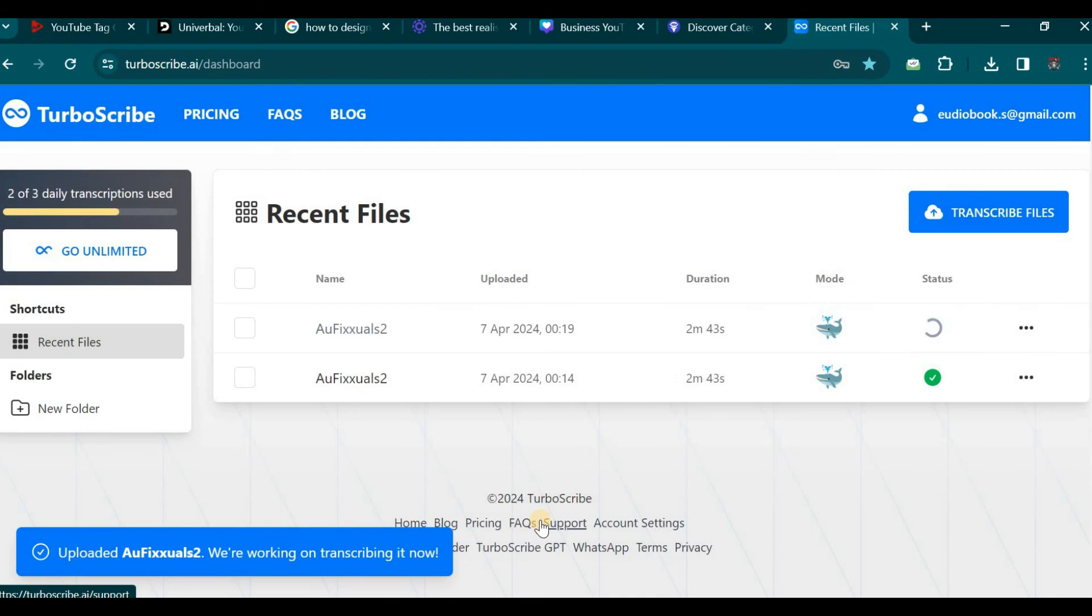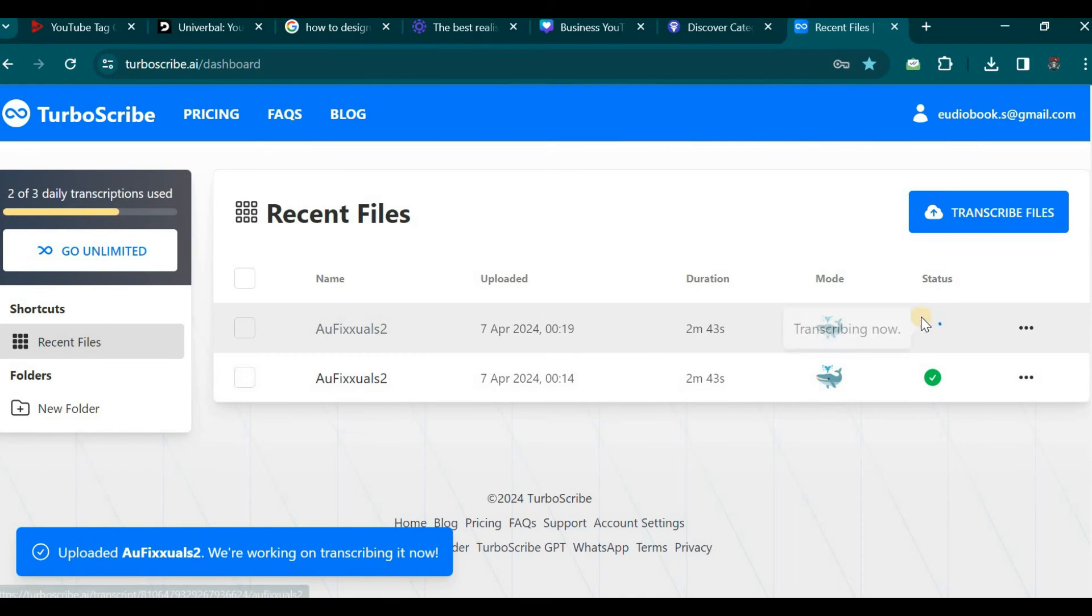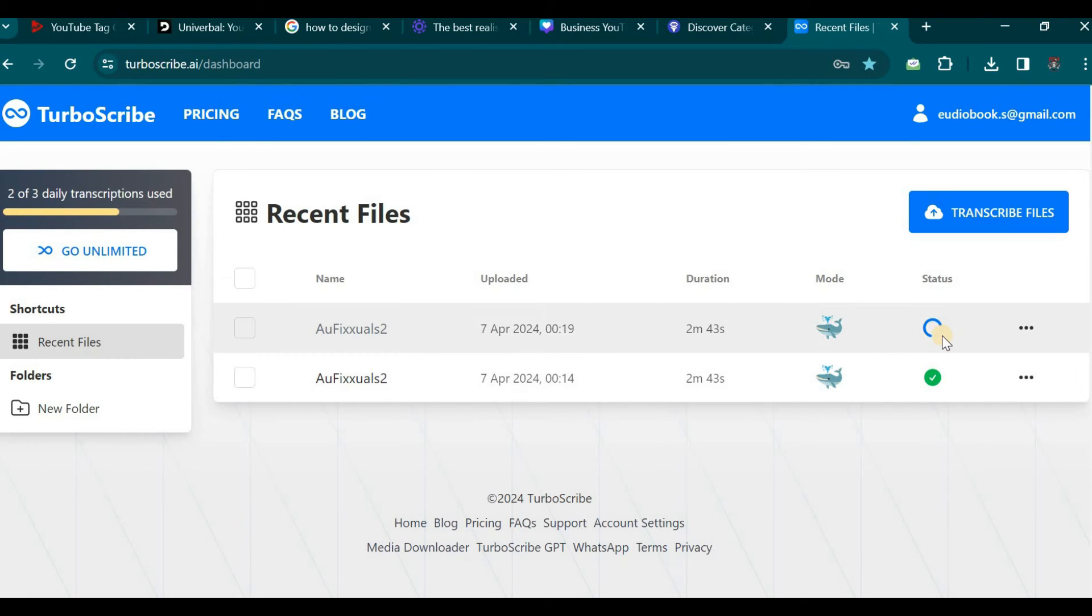We have now reached the transcription page. We will patiently wait for the process to reach 100% completion. Once completed you will have successfully transcribed your first audio file.